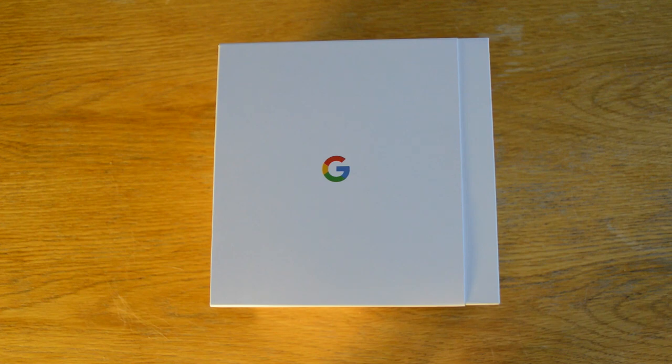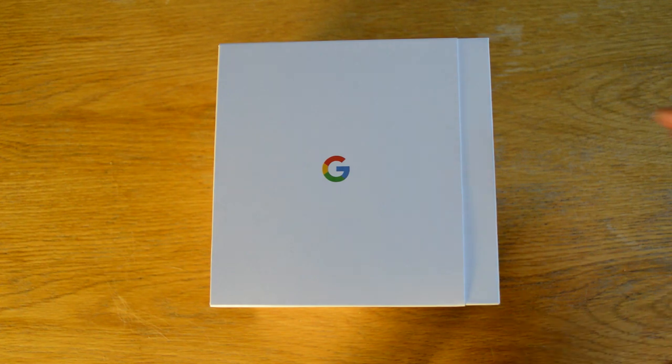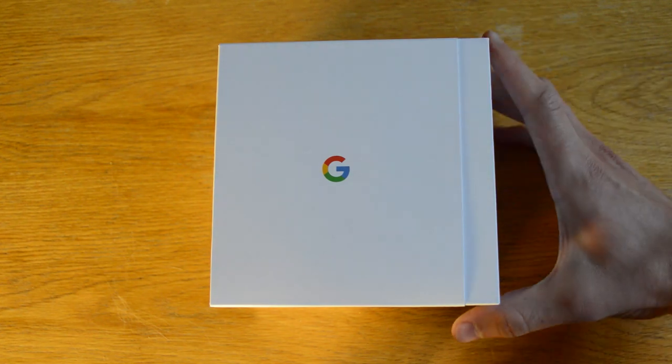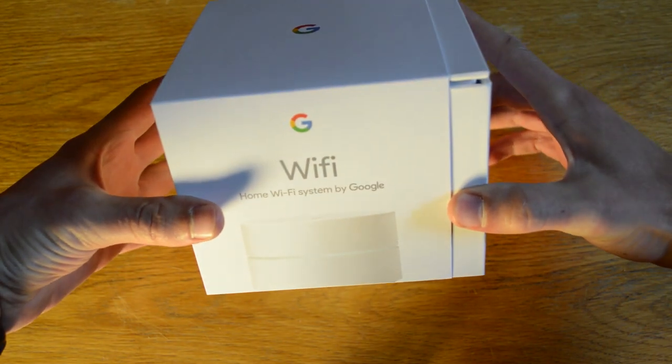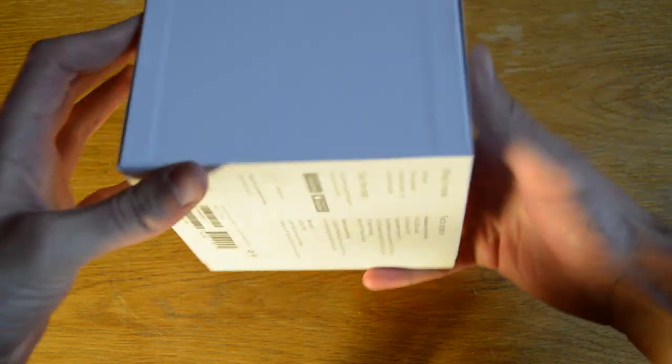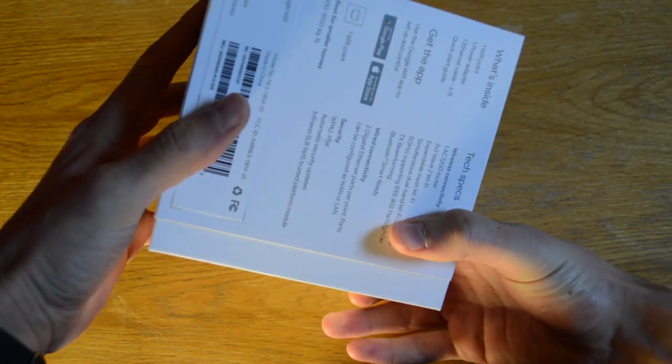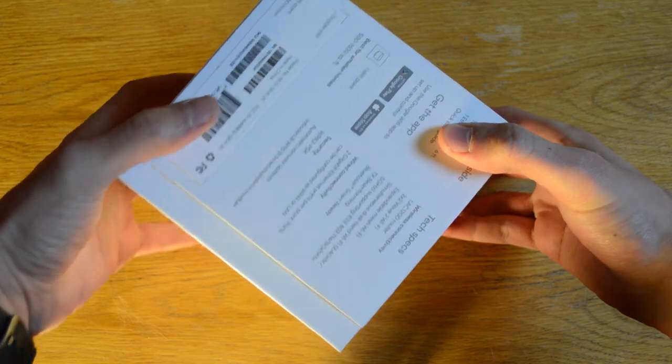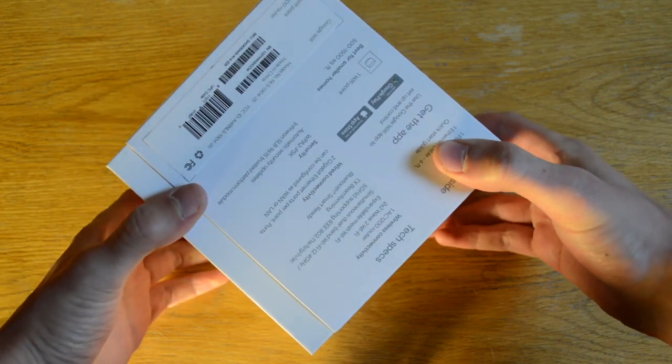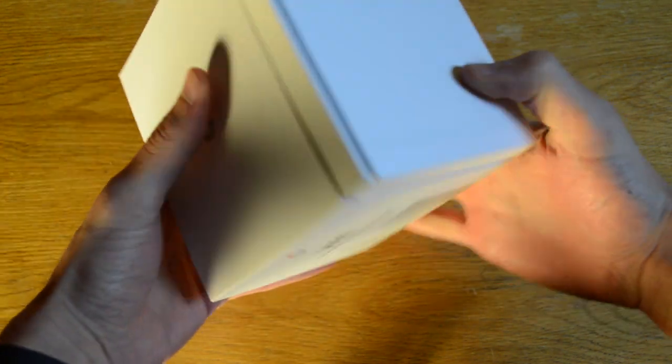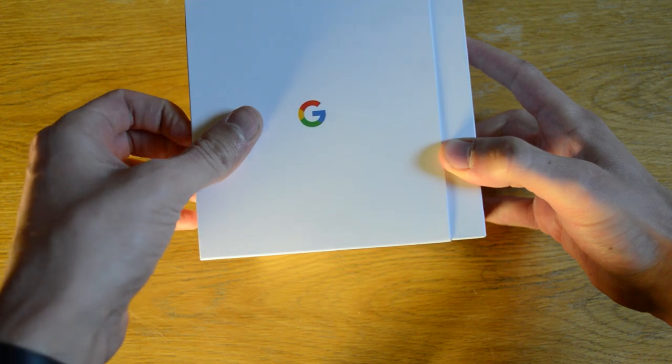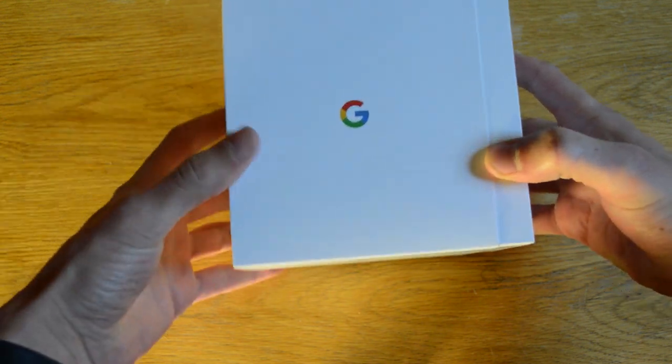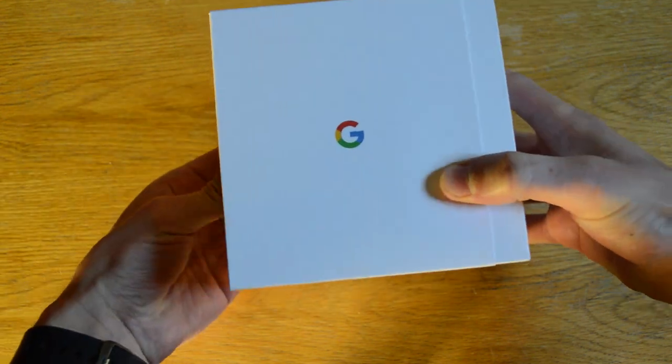All right, so it's been a while since I did an unboxing video, so hopefully I remember how to open boxes. But we've got the Google Wi-Fi here. They put in this nice little sleeved box, just like a lot of the other hardware that they've been coming out with recently, like the Google Home. So let's take this thing out and see what's in it.